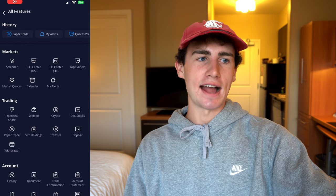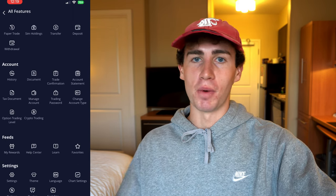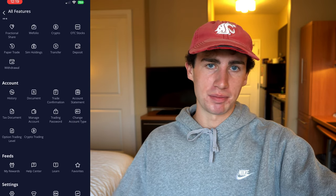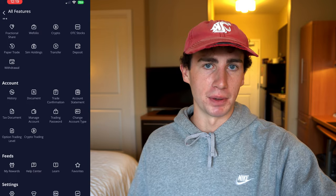By clicking the more button, you can access just about everything we just talked about in one place — from withdrawing and depositing funds, to applying for options or crypto trading, to changing the app display. Now for one of the most important parts of this video, let's jump into the portfolio tab and look at how to read and understand your portfolio, cost basis, positions, orders, profit and loss, and all other features found in this tab.